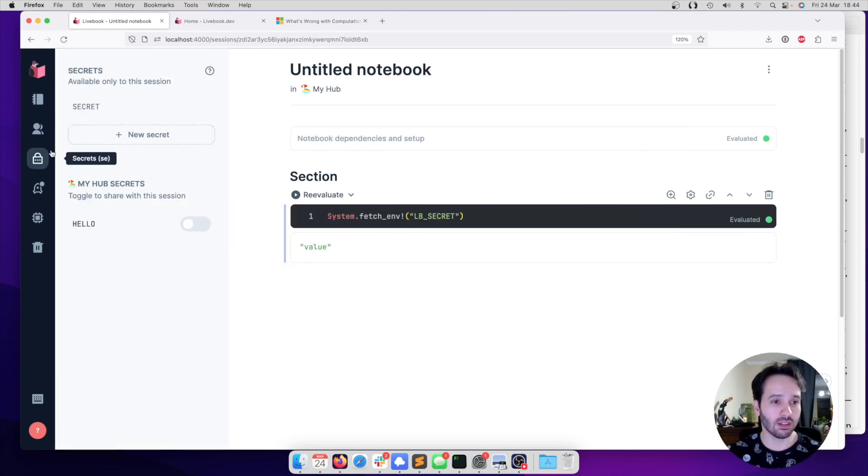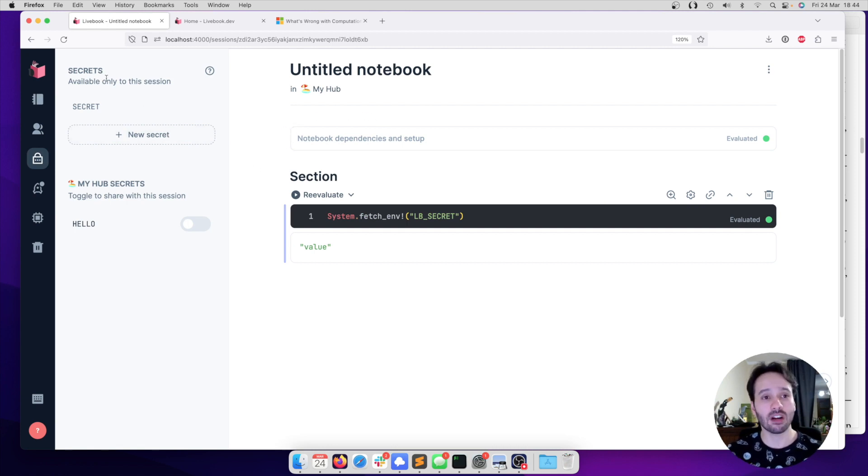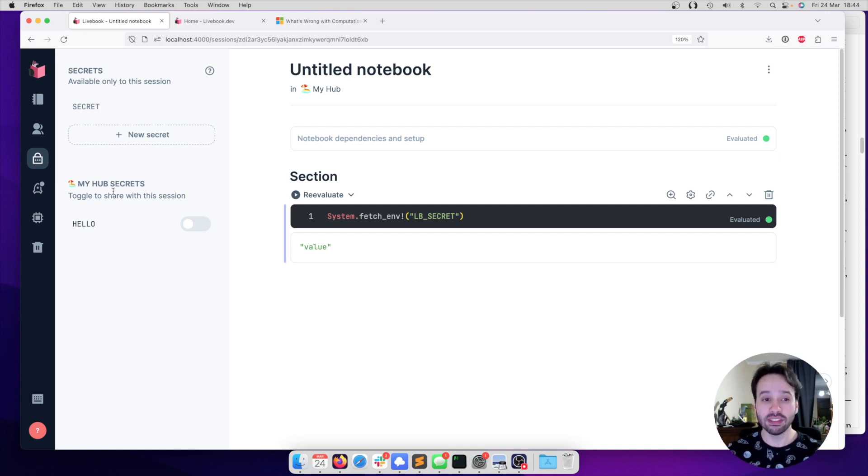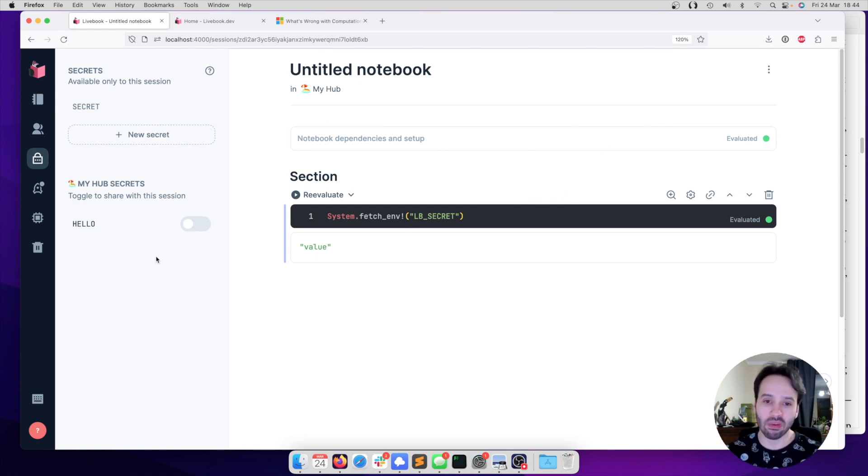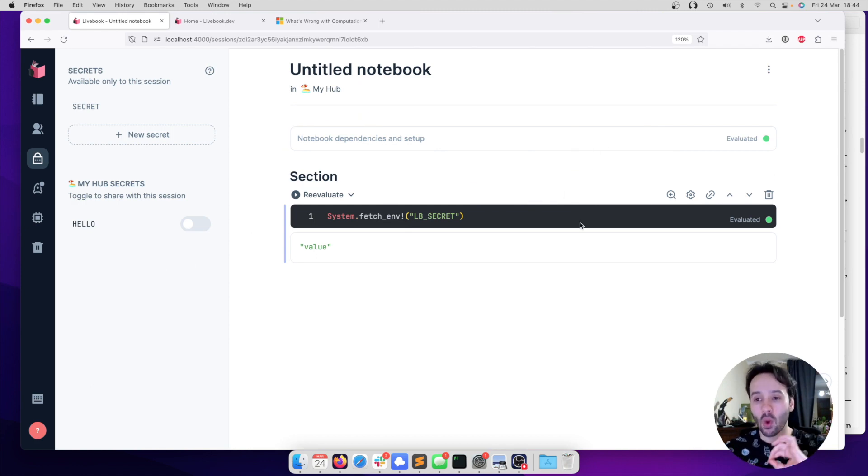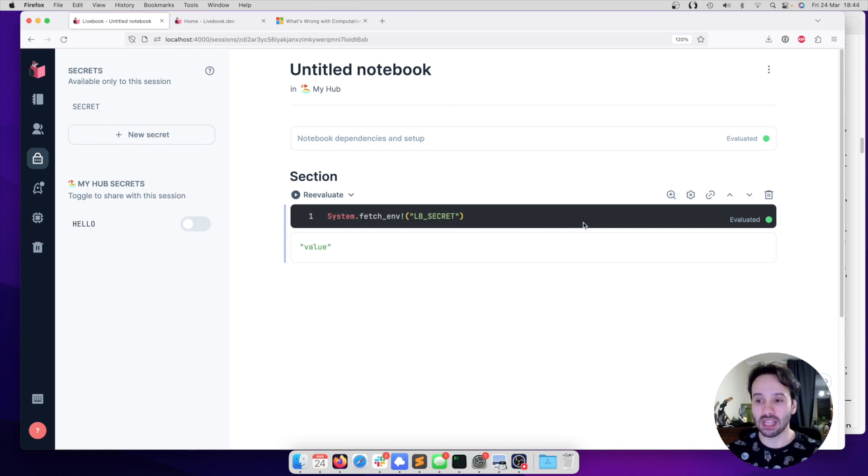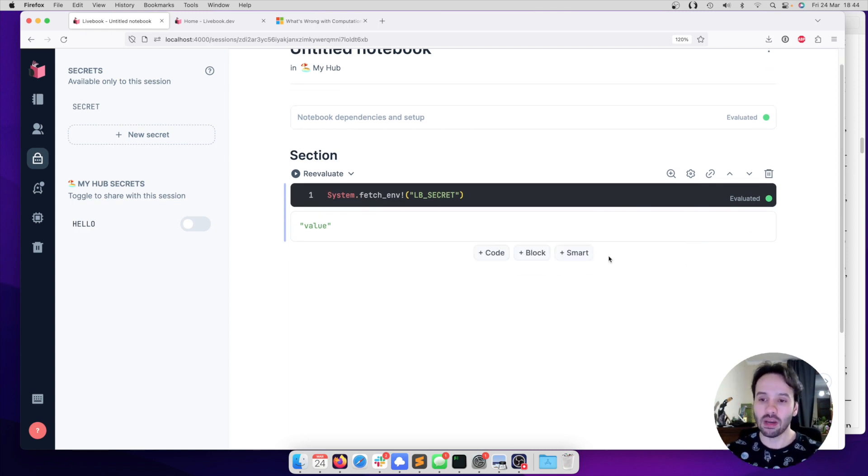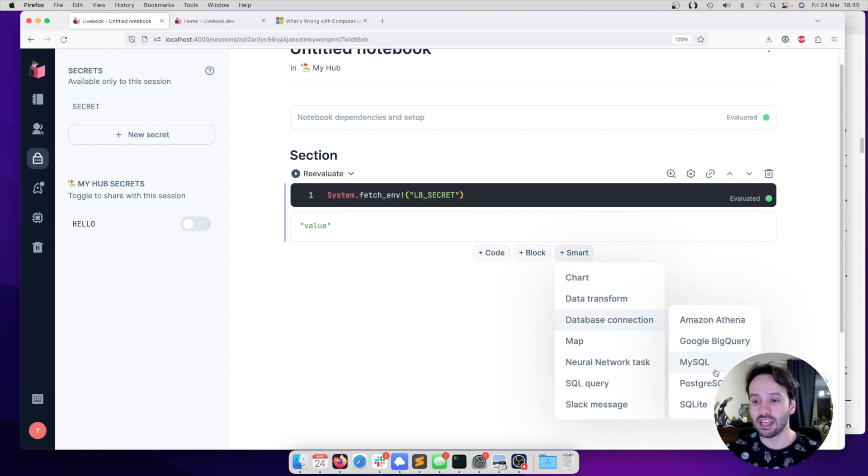And of course, I can also manage my secrets here, and you can see that we have exactly that, the secrets that are available to the session. Those are the temporary ones. And I also have my hub secrets, which by default they are not shared with this notebook, but I can choose to share it if I want. And this already, we hope it's going to provide some guidance to notebook authors to rely more on secrets and don't hard-code those things inside their notebooks.